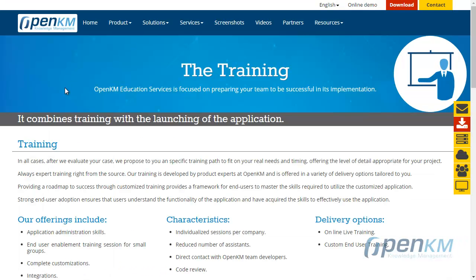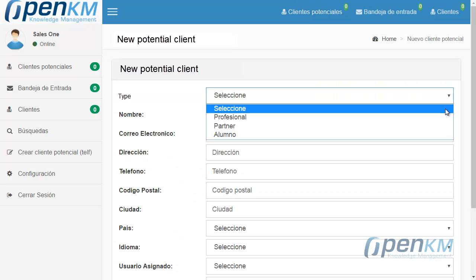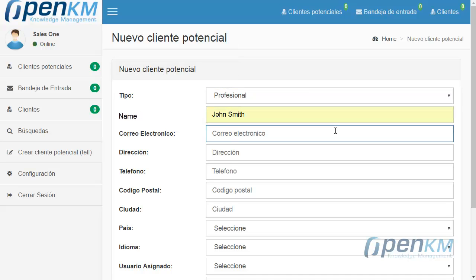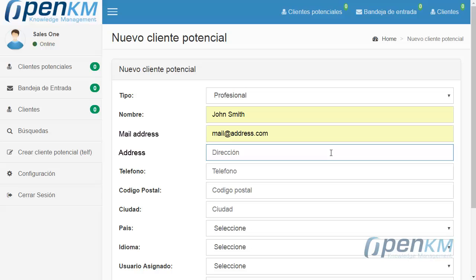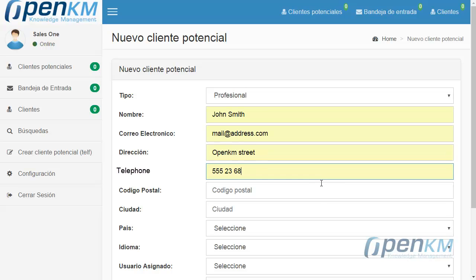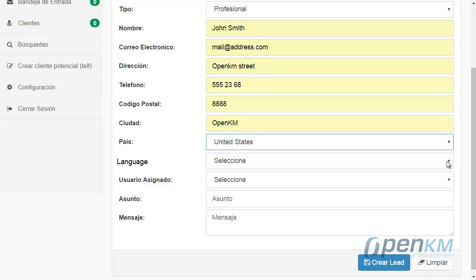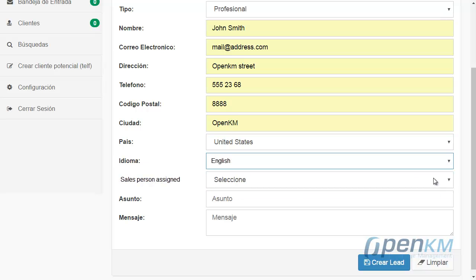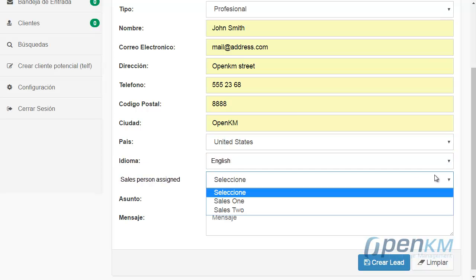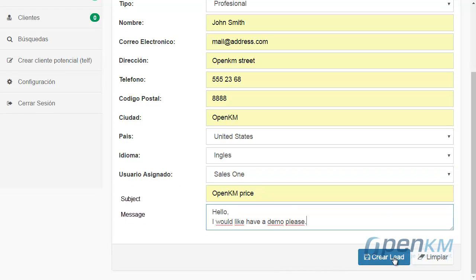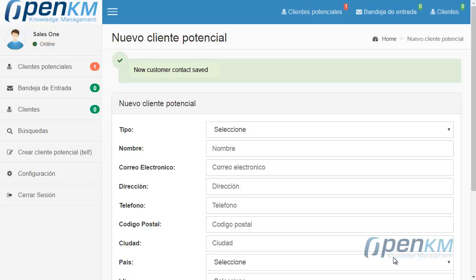And those who seek information about the training services that OpenKM provides. We insert a name, a mail address. We can set some fields as mandatory and others as optional: postal code, city, country. We assign this new contact to a salesperson, fill in the subject, and the message.